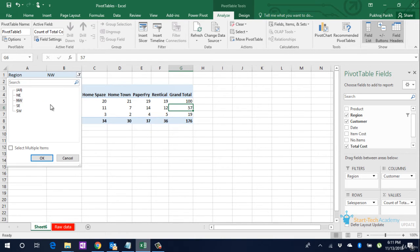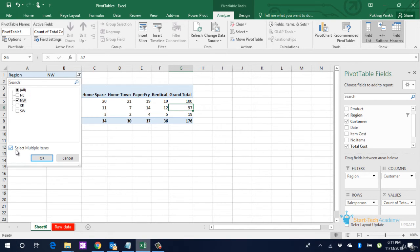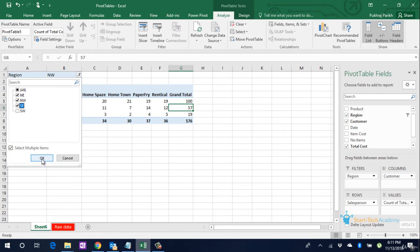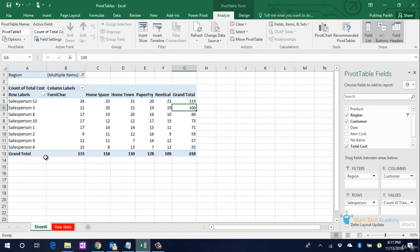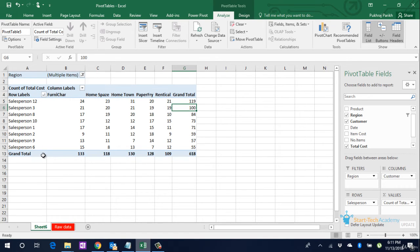But if you want to select multiple values in this filter, click on this checkbox and then select multiple values that you want to filter. So if we want Northeast, Northwest, and Southeast, take those and click on OK, and we will find all the salespersons who have sold in these three regions.